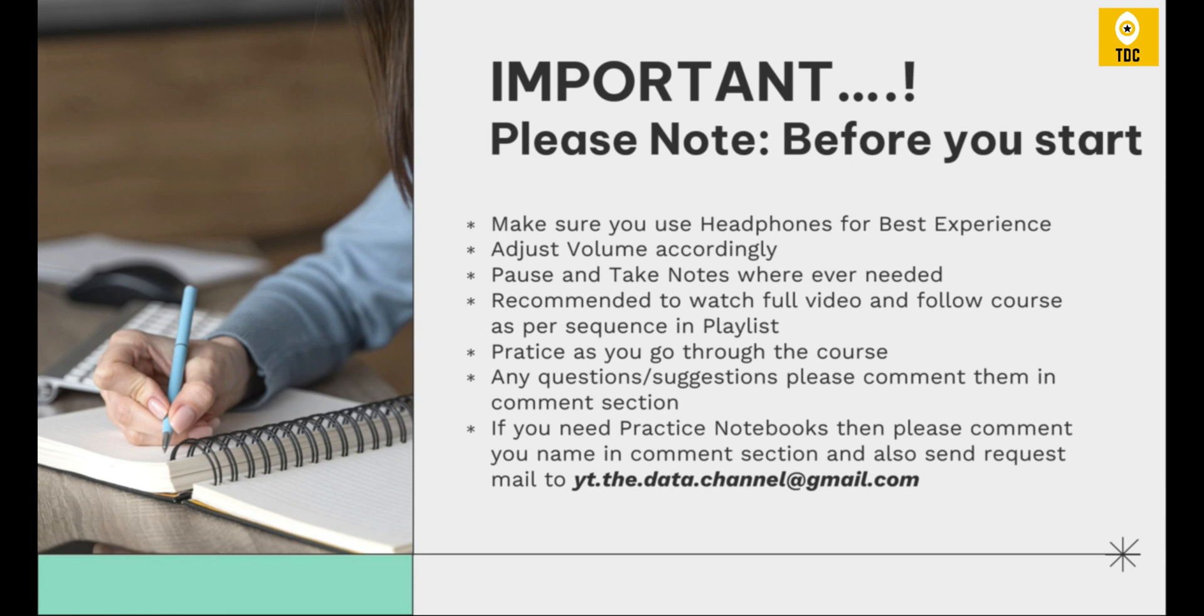Any questions or suggestions, please feel free to comment in the comment section. If you need practice notebooks, please comment your name in the comment section and send a request to this particular email ID.